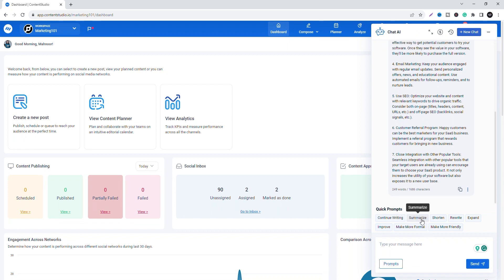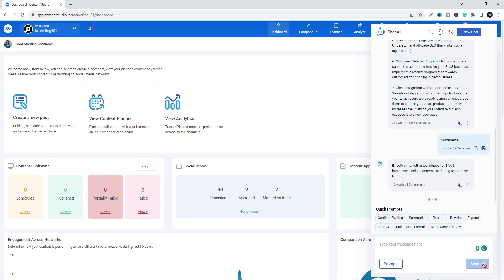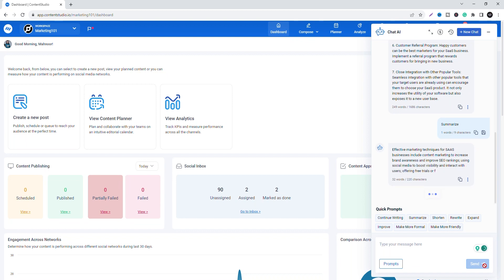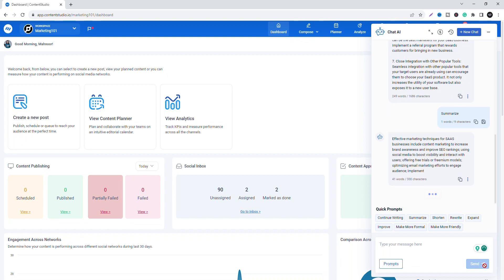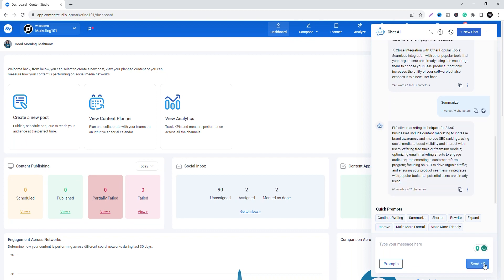If you want to refine your answer further, you can select any of the quick prompts on screen above the chat box. Quick prompts let you change the length, quality, and tone of the content. You can copy the answer and paste it wherever needed.